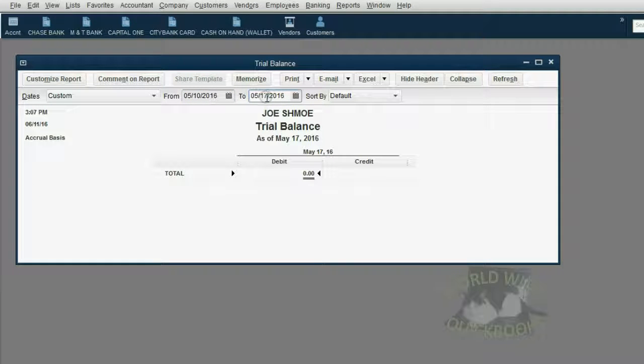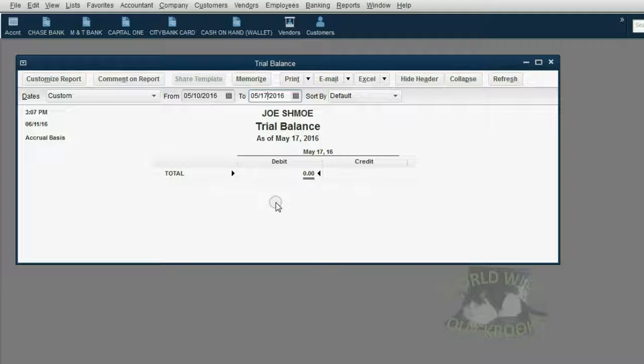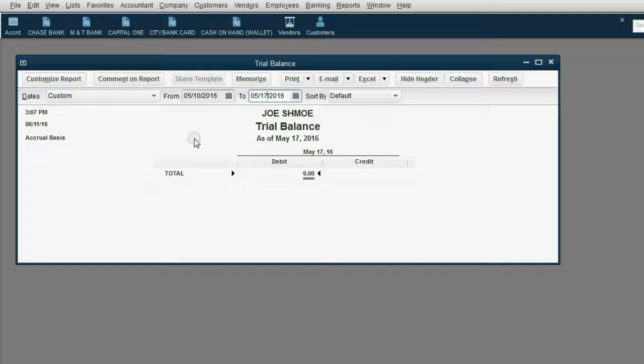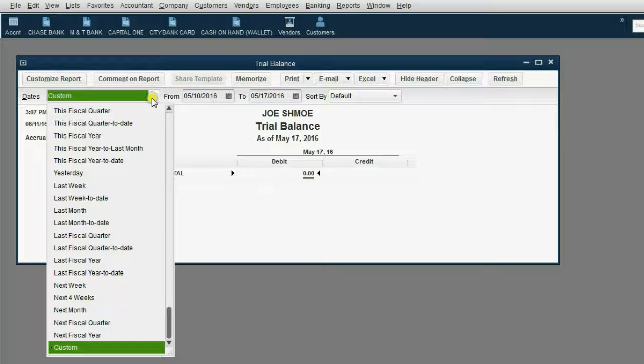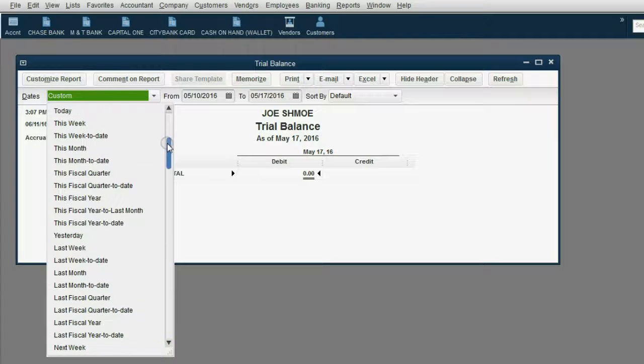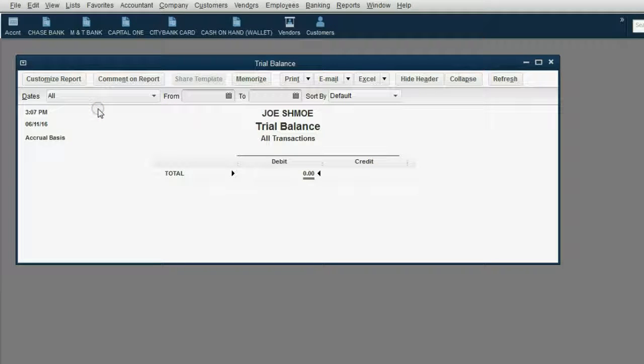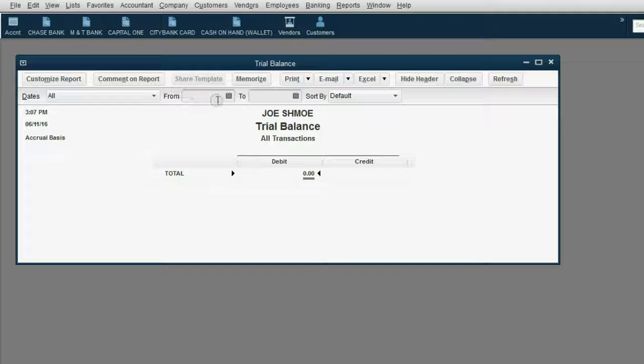The best way to set up your trial balance now is to ask QuickBooks to show you the results of all transactions regardless of date. The way to do that is to click the top left pull down arrow and scroll all the way up to the very top choice and click All.